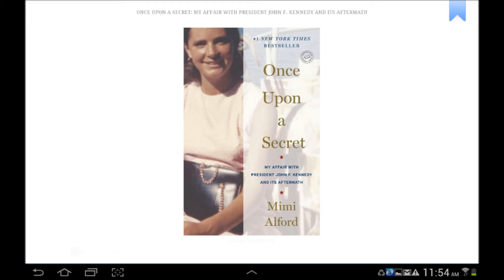If you wanted to listen to a book instead of reading it, simply look for MP3 file formats and download exactly as you just did. These books will launch in the OverDrive Media console as well.